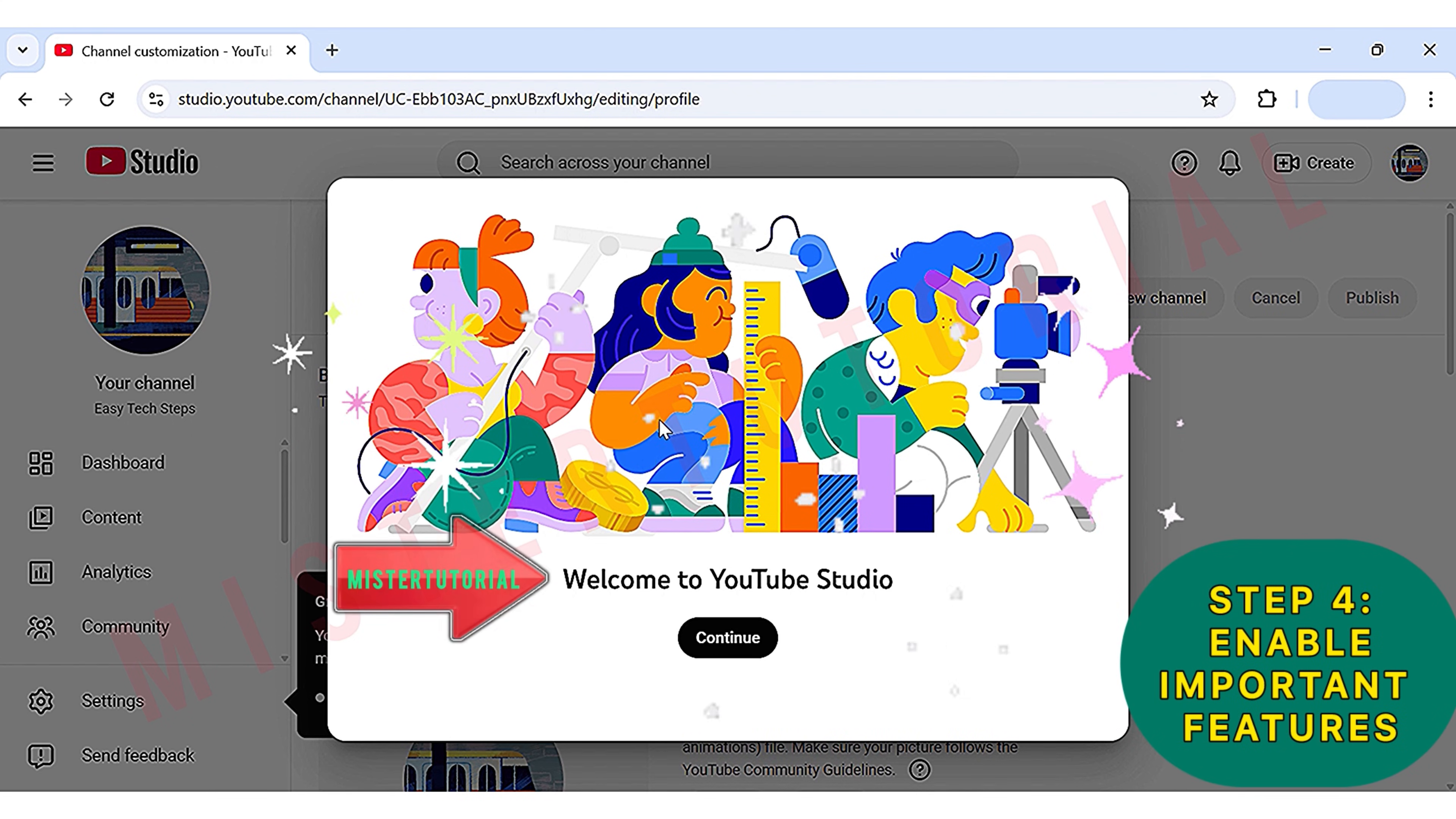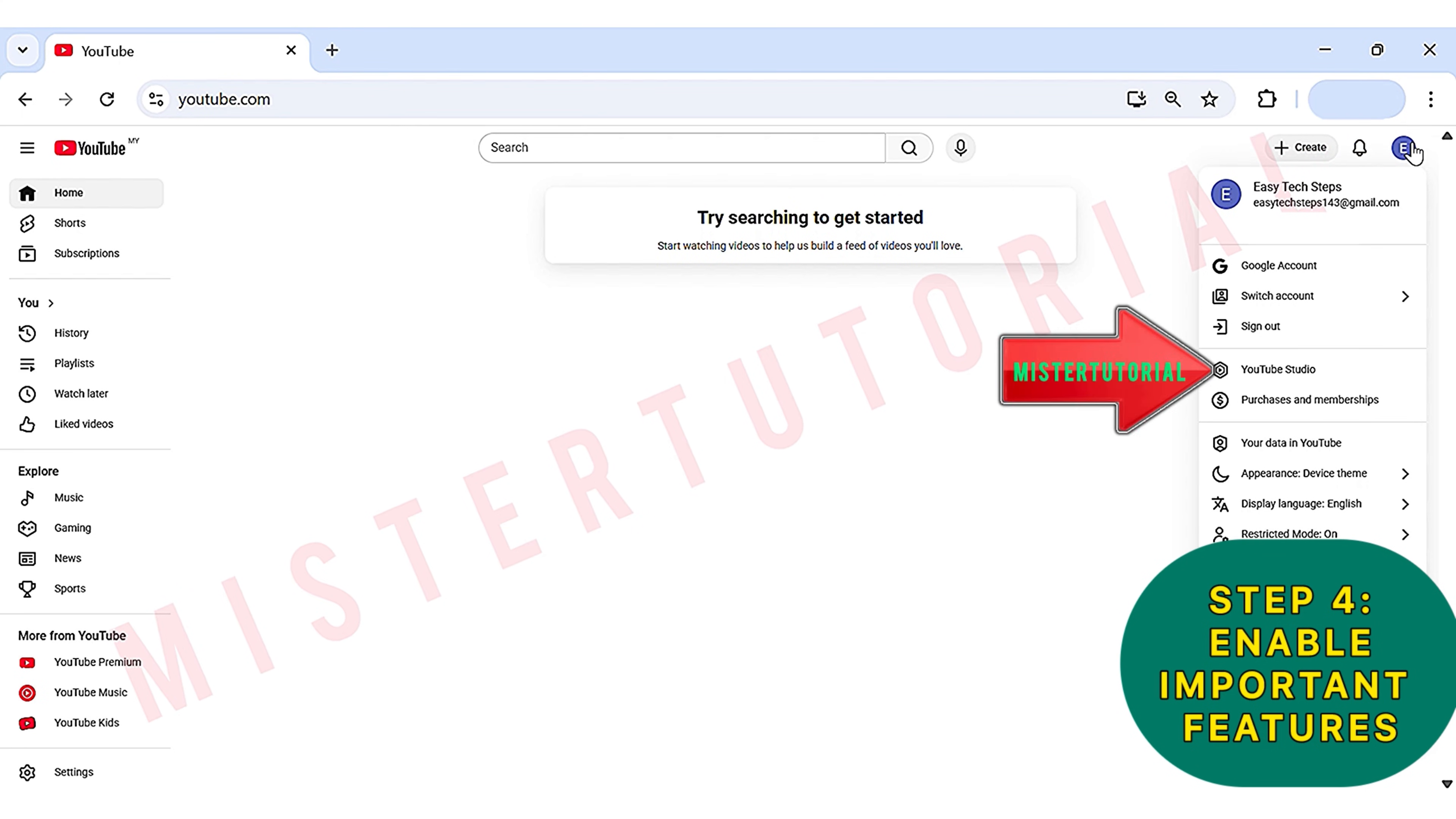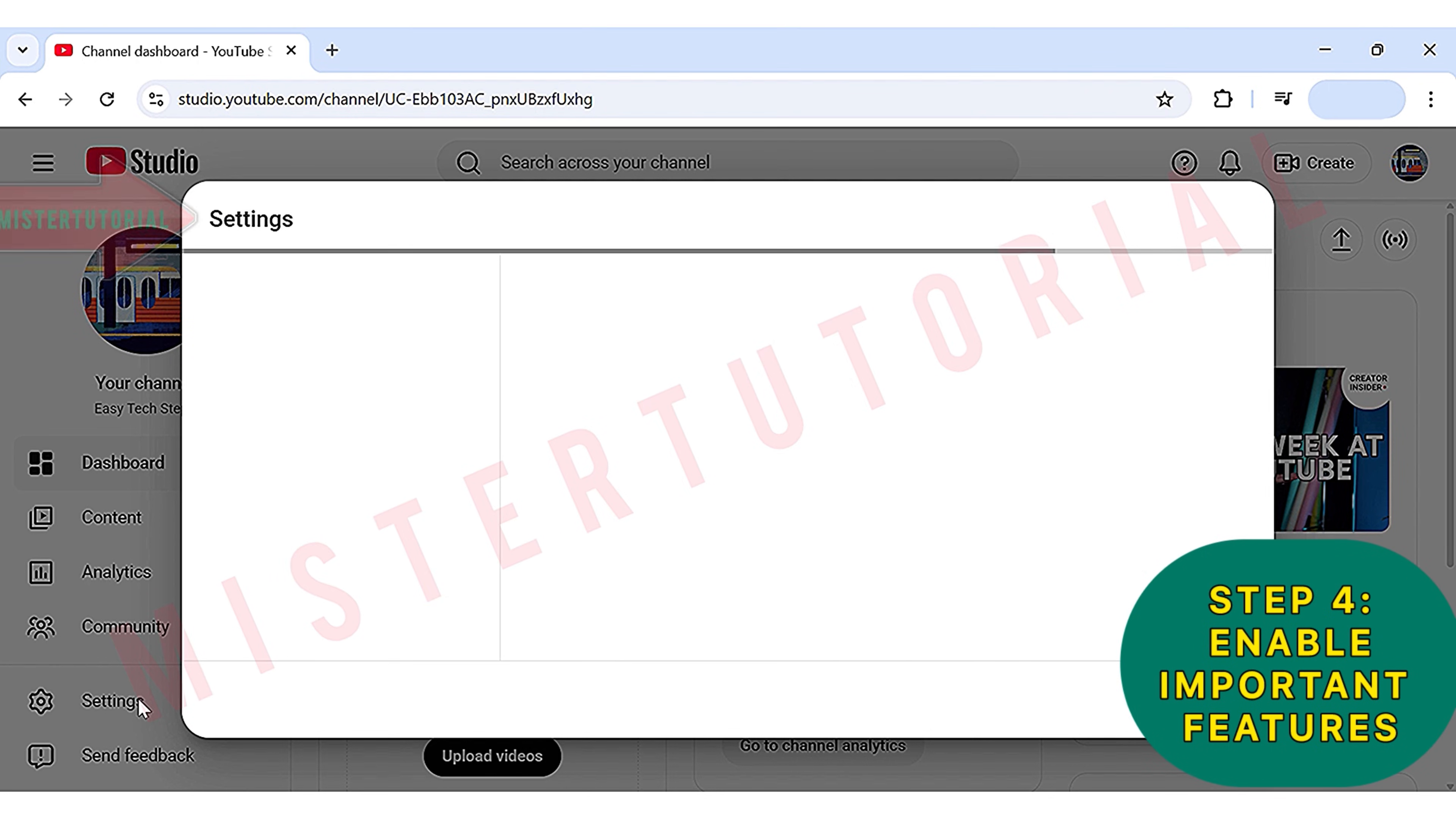Step 4: Enable important features. Now it's time to change a few important settings under the hood. Head up to your profile picture in the top right, click it, and then click on YouTube Studio. Then you will see the channel dashboard. Here you need to enable important features for your channel. To do that, head down and click on Settings. Then the Settings screen will appear.